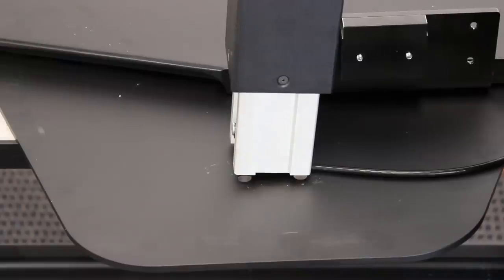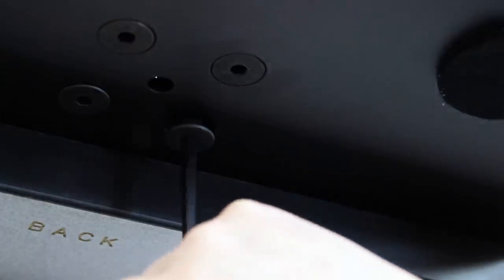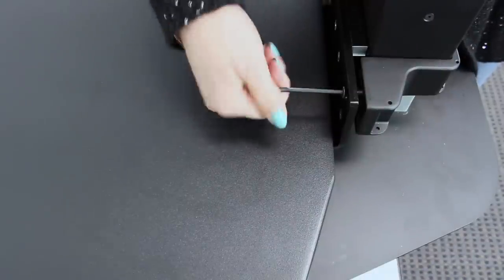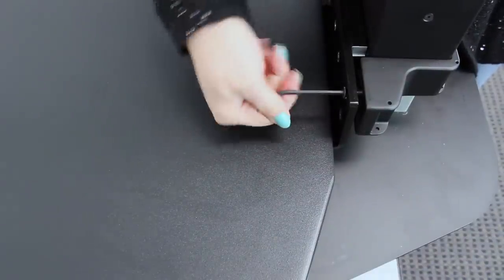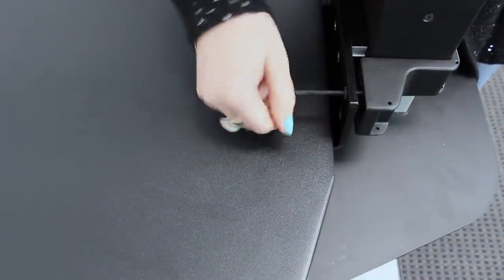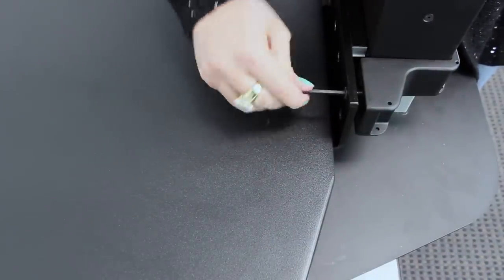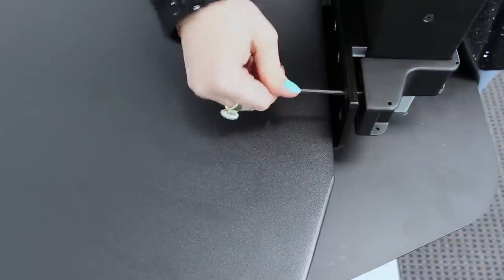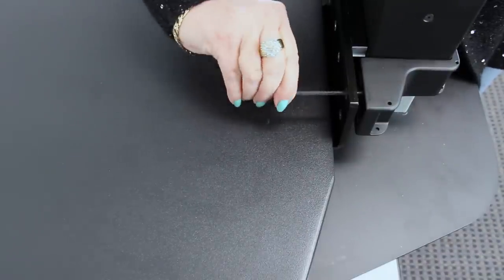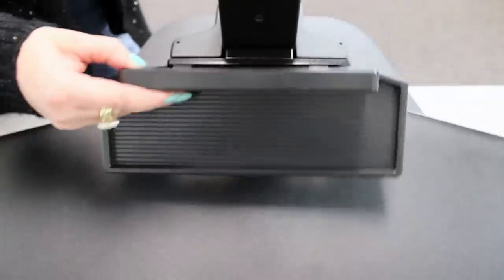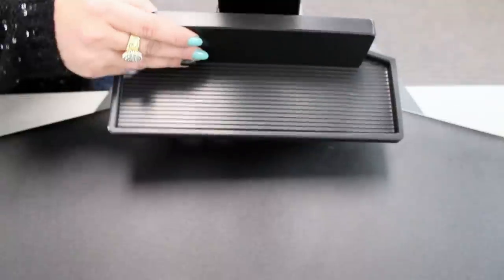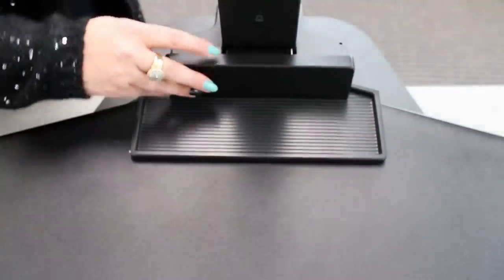Next, attach the column to the base using the provided hardware. Attach the work surface to the column by placing the column clamp on the back side of the column and the work surface on the front, and attach with the hardware provided. The clamp should sit flush against the column. Then simply attach the utility tray to the column just above the work surface.